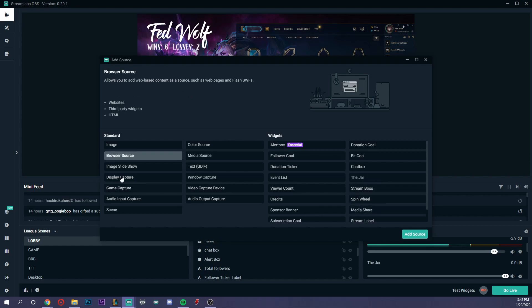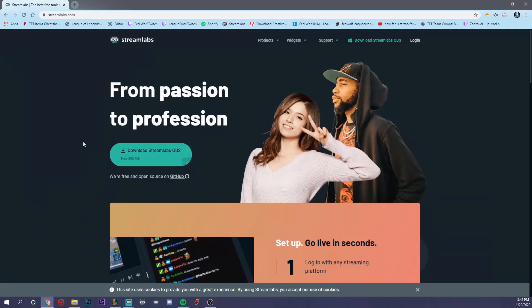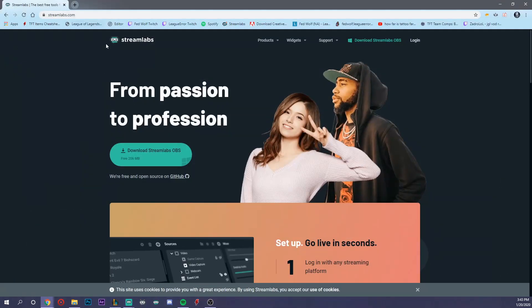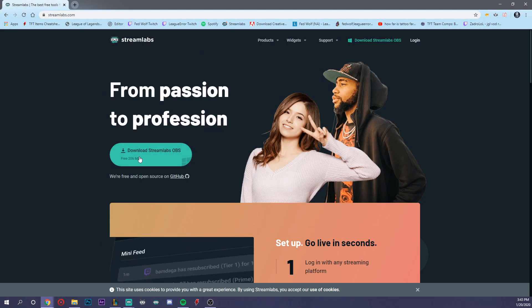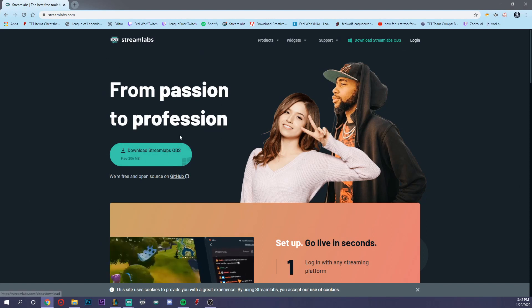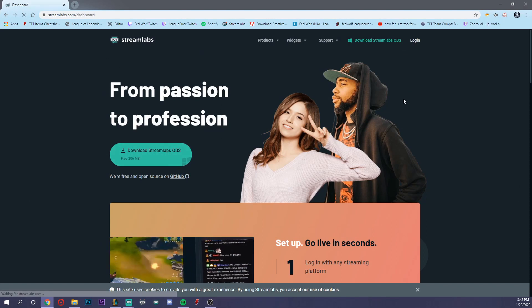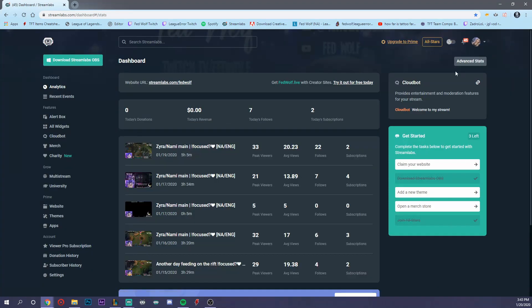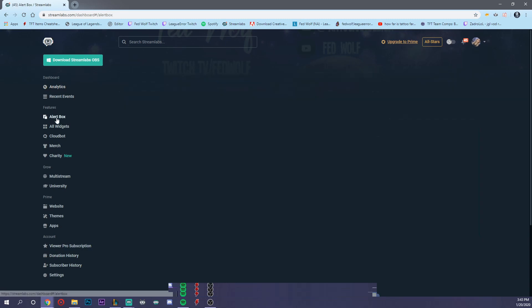Before I show you what we do when we add the browser source, the other thing we need to do is open Chrome and then open Streamlabs.com. This is where I downloaded the OBS that I use to stream. Go ahead and log in. It'll connect to your Twitch, YouTube, or whatever you're using to stream. Then you go over to alert box.